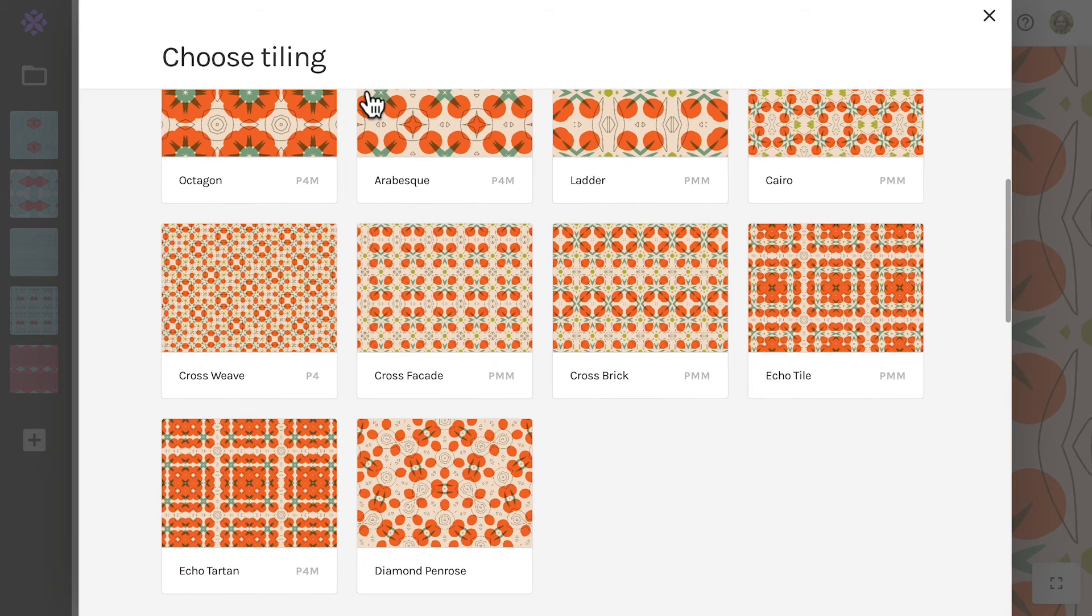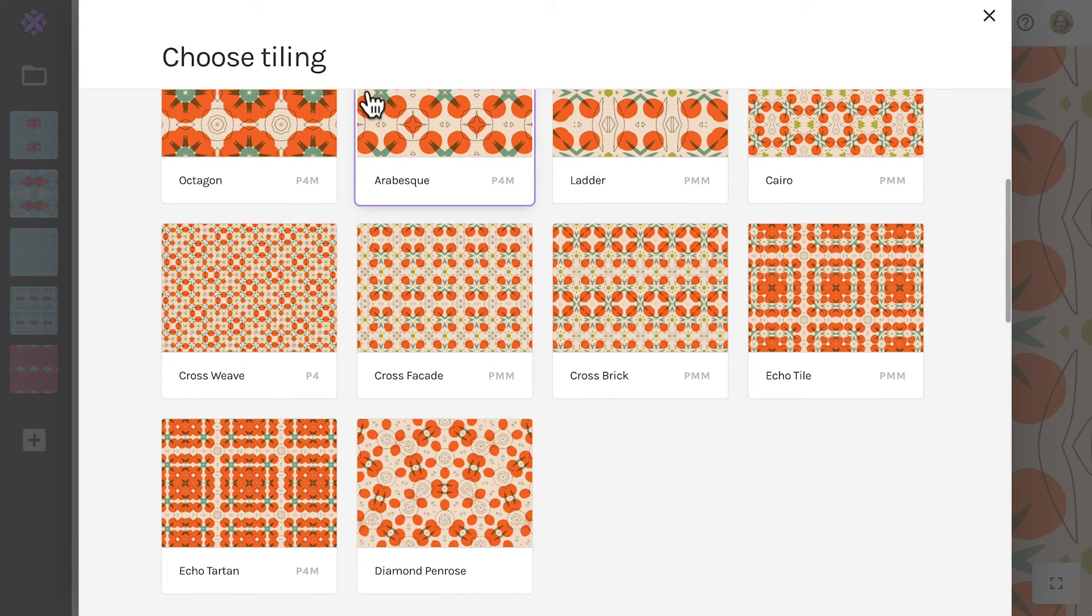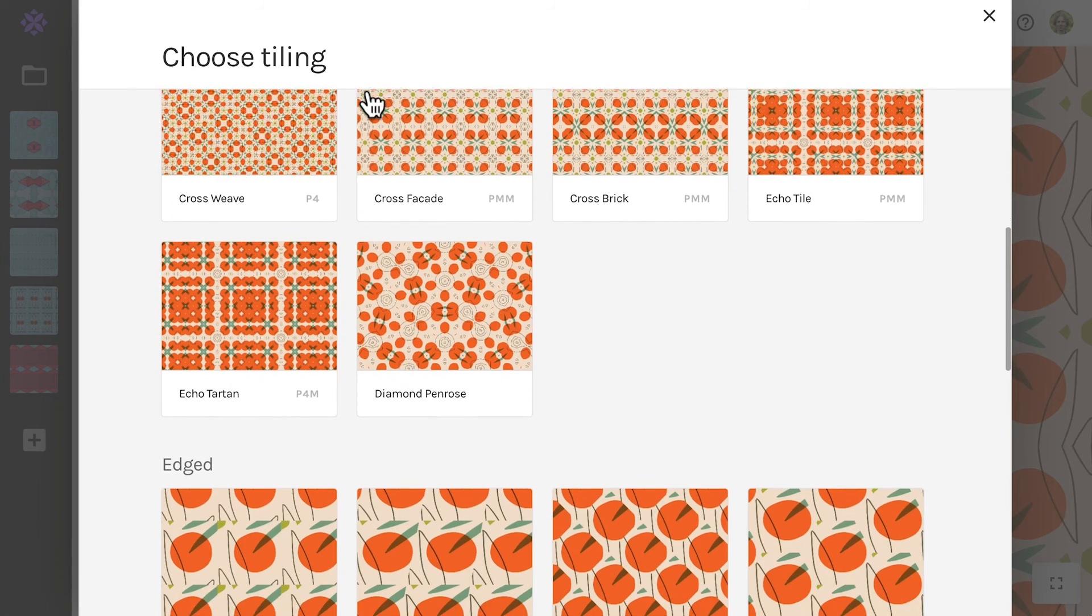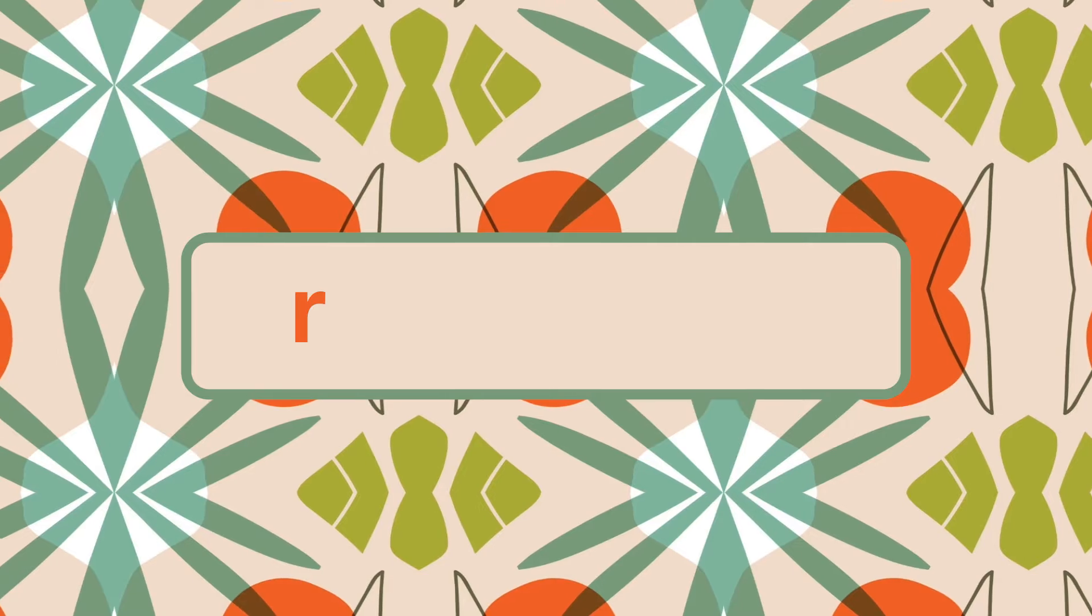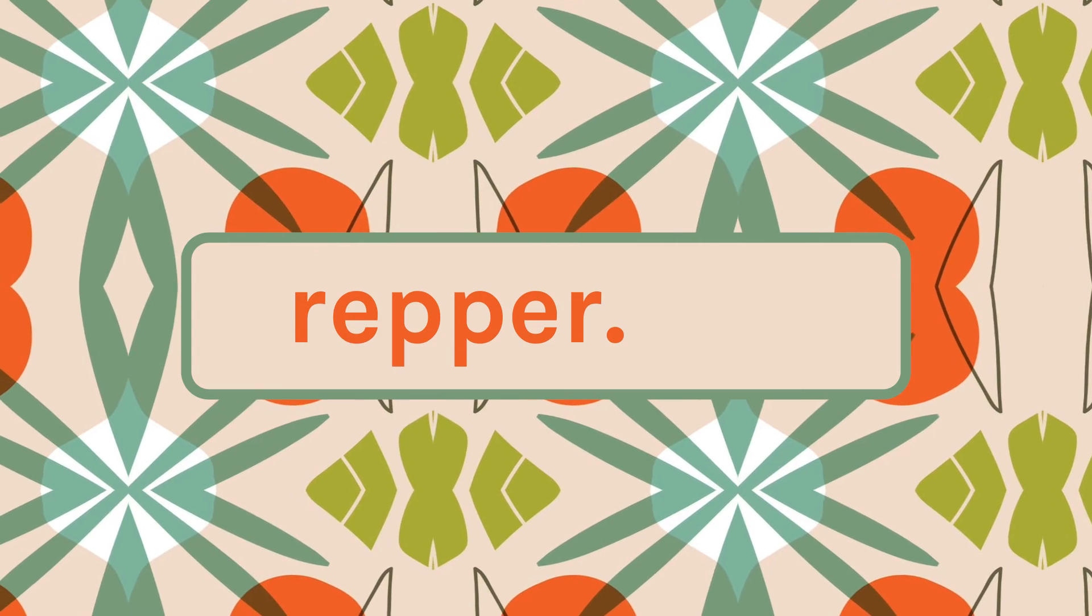In a nutshell, that's how tilings work in Wrapper. To learn more or start making your own, head to wrapper.app.